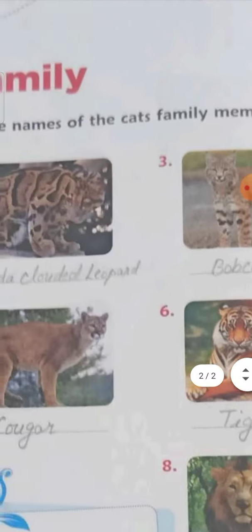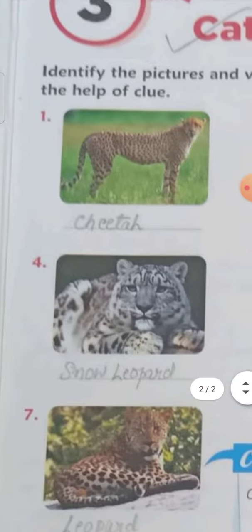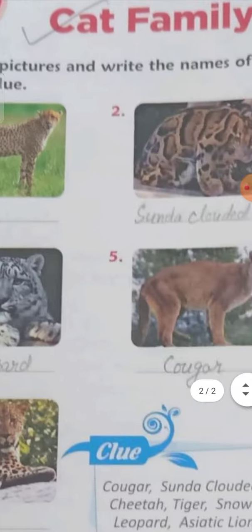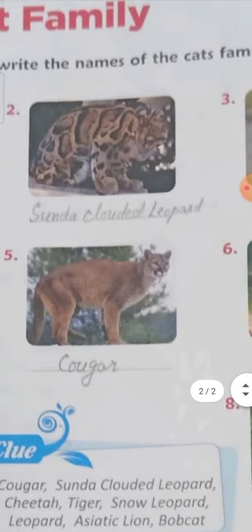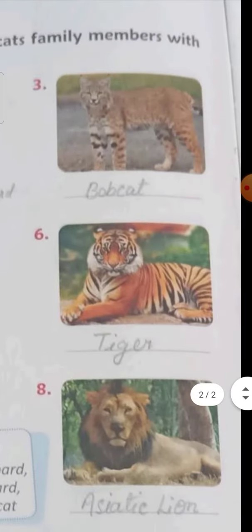The fourth is Snow Leopard — S-N-O-W, Snow, L-E-O-P-A-R-D, Leopard — Snow Leopard. The fifth is Tiger — T-I-G-E-R, Tiger.